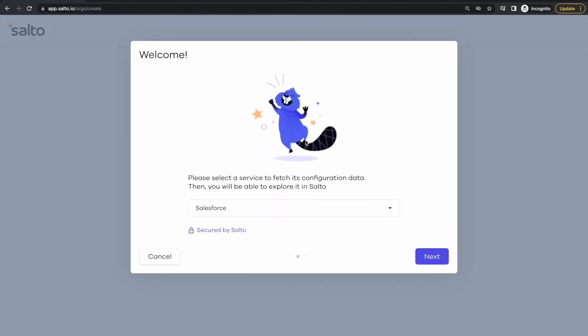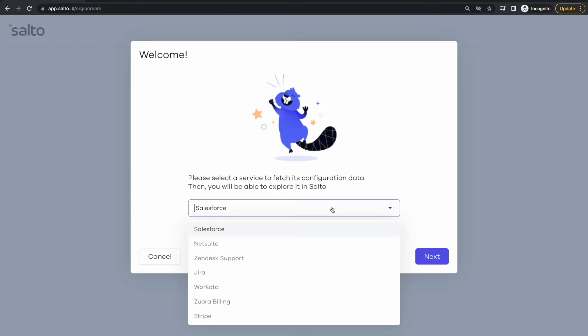Once you've verified your email we'll ask you which business application you want to connect Salto with. We support multiple business applications such as Salesforce, NetSuite, Zendesk and many others but in this case let's just go with Salesforce.